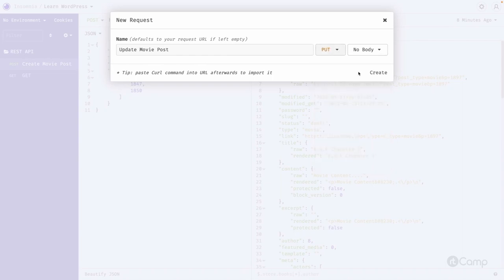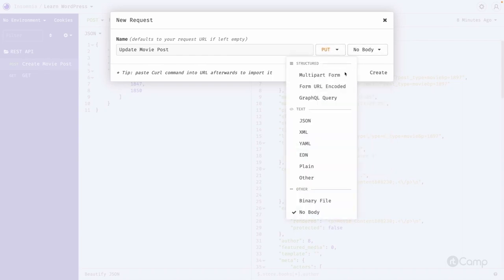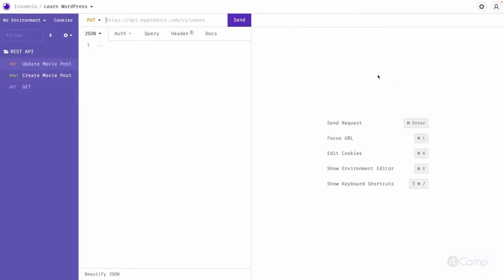For updating we can use either POST or PATCH. Let's use POST and then the JSON format. Here what we can do is simply pass the meta. We have to pass the meta information, but if you don't pass it, it will execute and set it again.